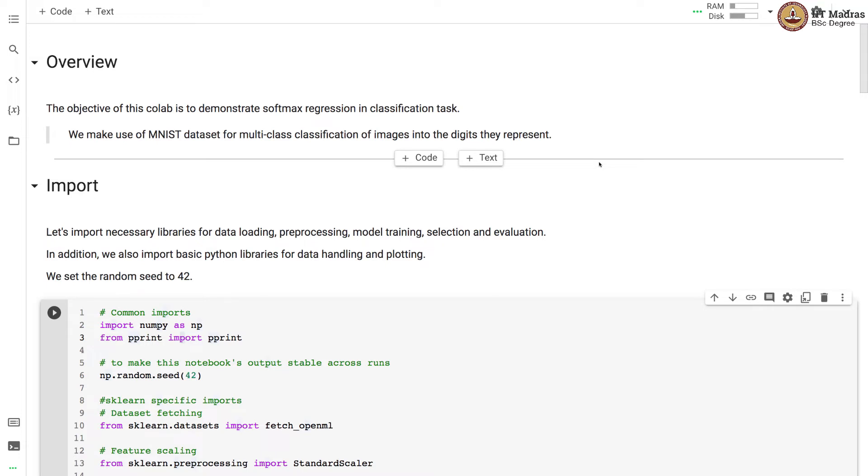Namaste, welcome to the next video of machine learning practice course. In this video we will demonstrate how to use softmax regression in the classification task.